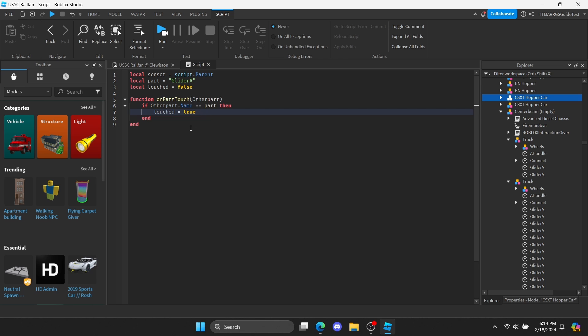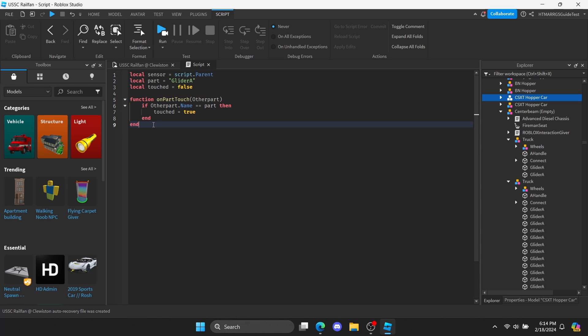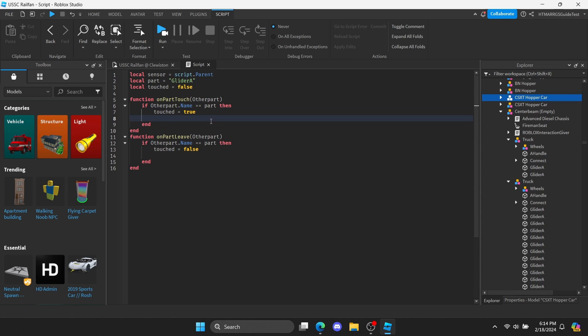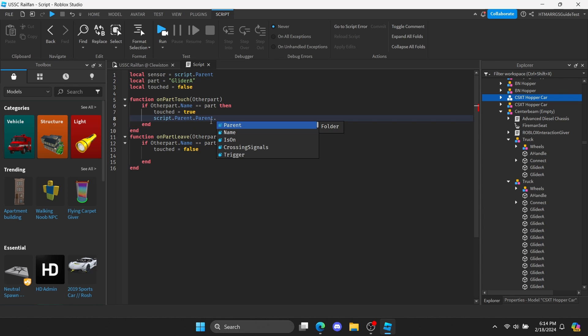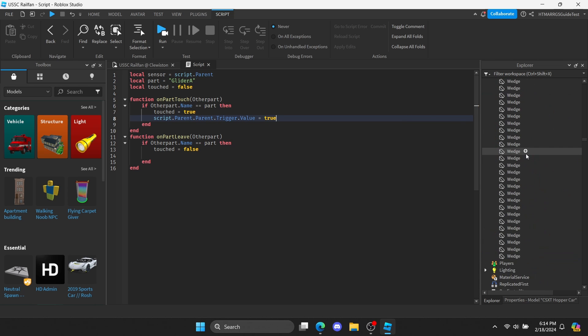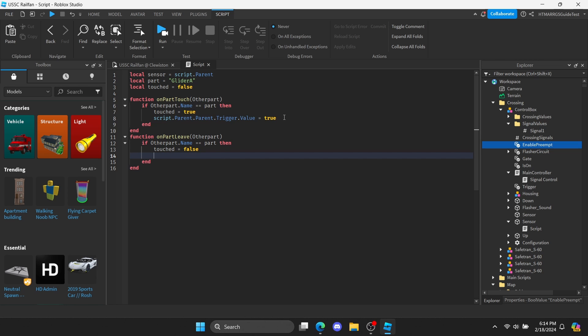Pasting the same function again, this time changing the name and the variable state to false. For the first one only, we're going to set the trigger value to true since the part is first contacting with the sensor. Here comes a crucial part to this. We are now going to make a script that'll turn the trigger value to false in a decent number of seconds. If you set the trigger value to false on the other function, it'll turn off and on repeatedly, making the crossing have a stroke.